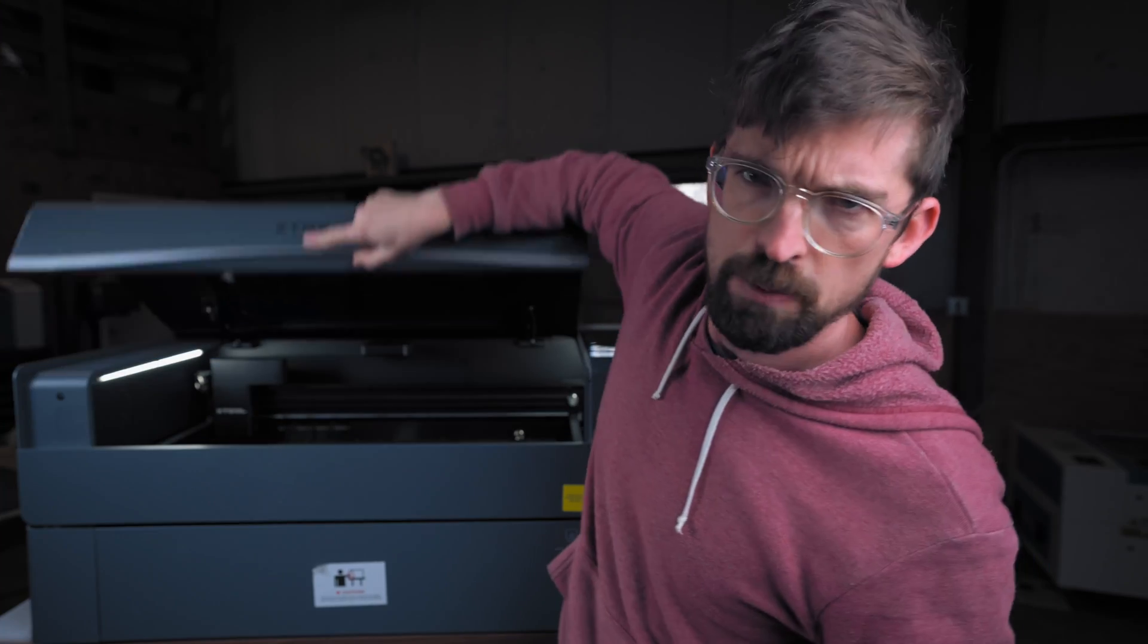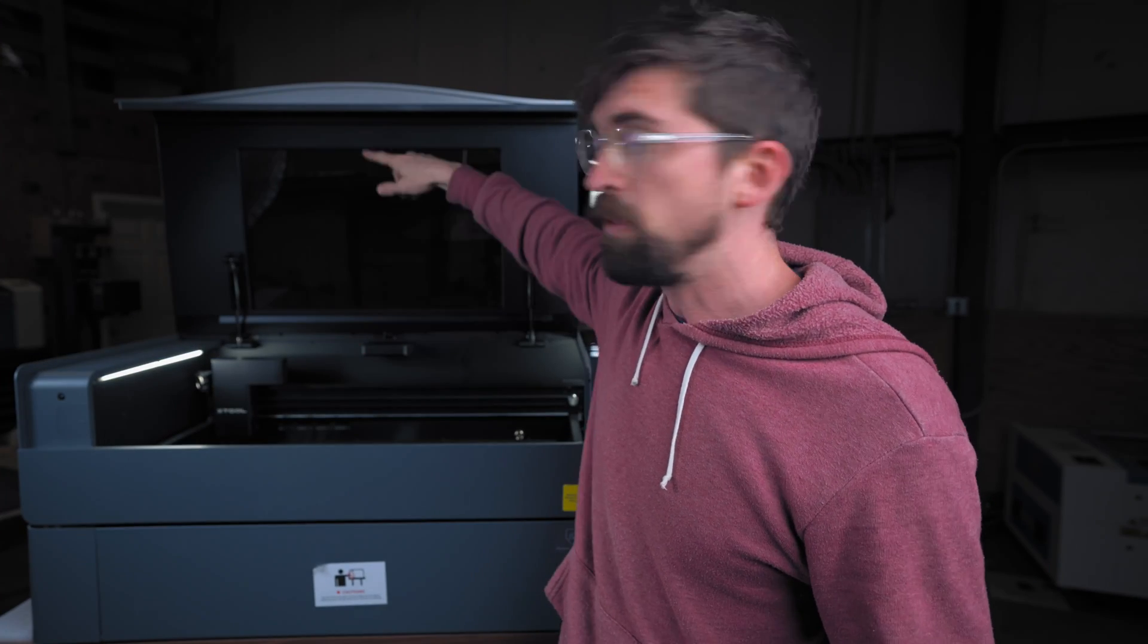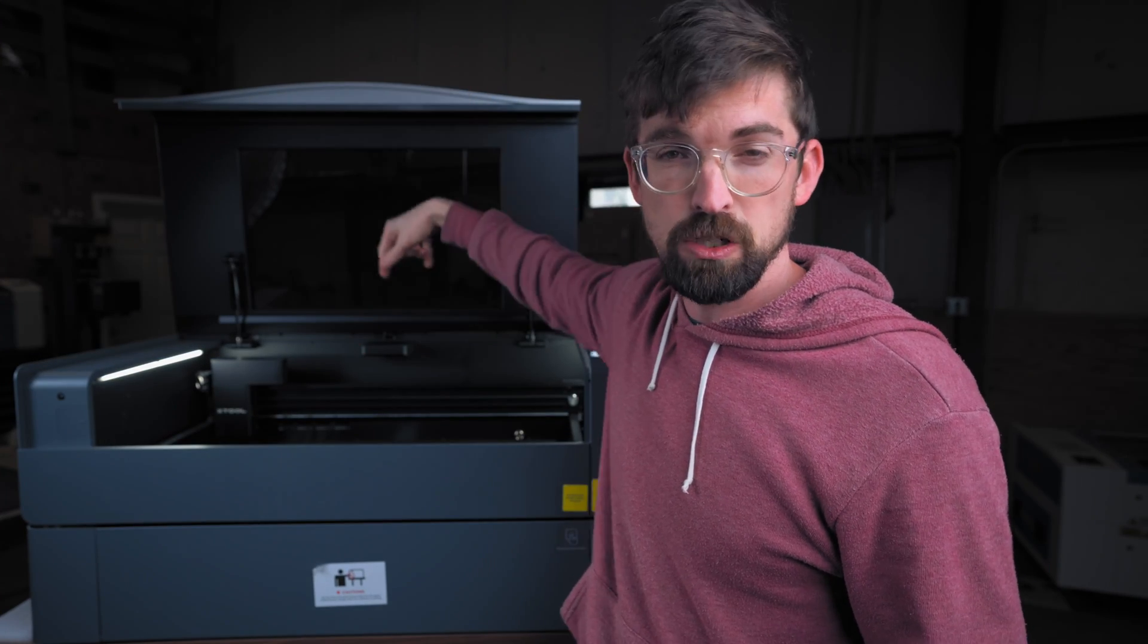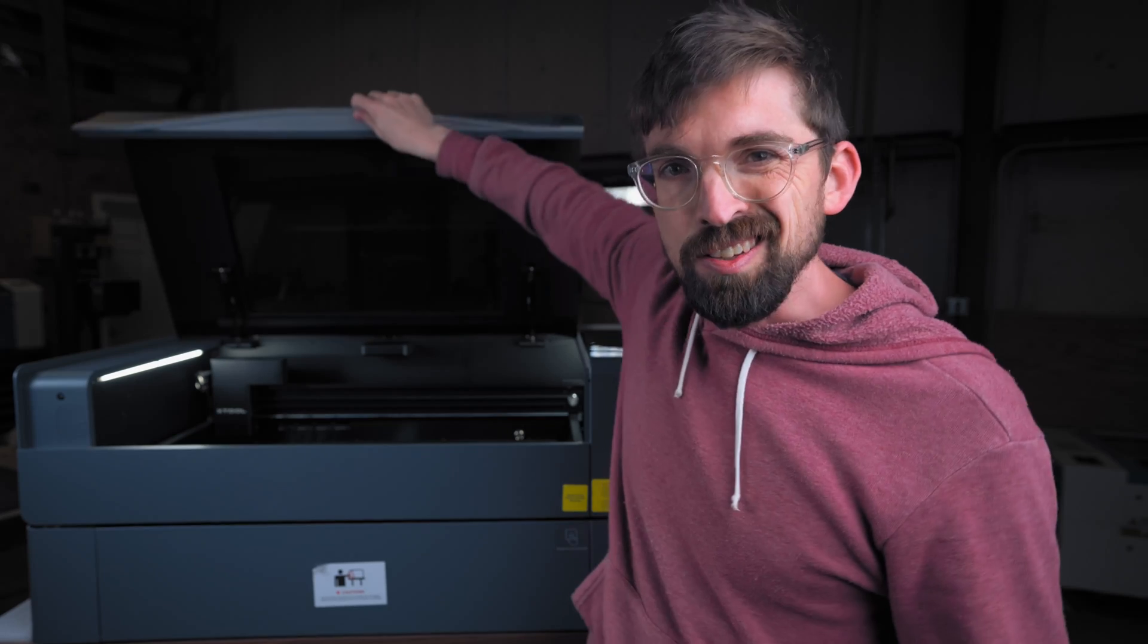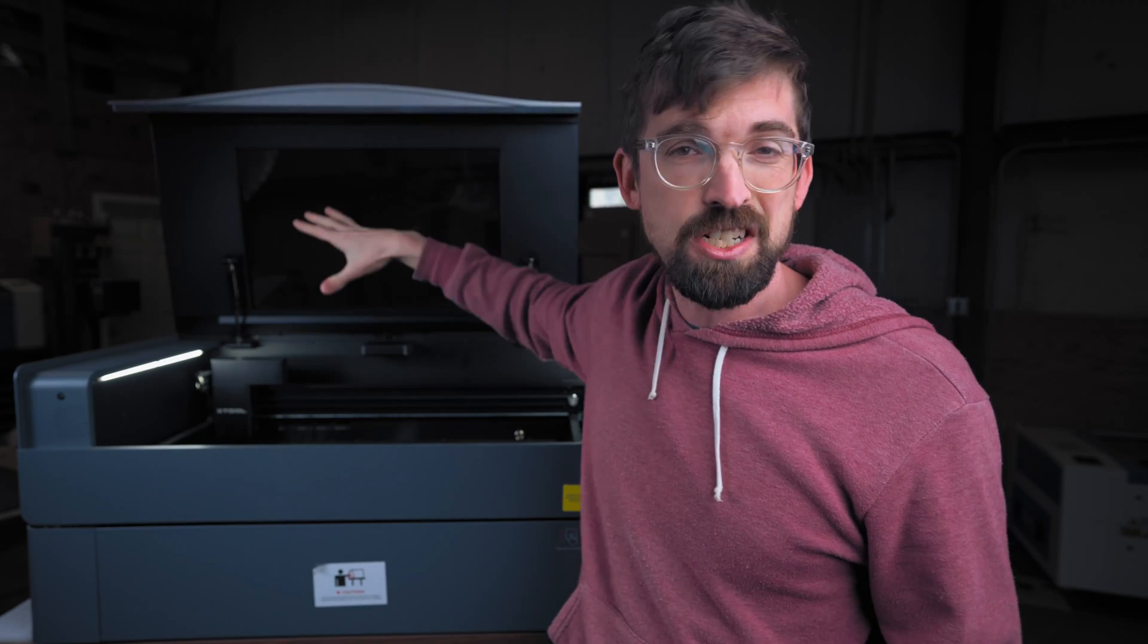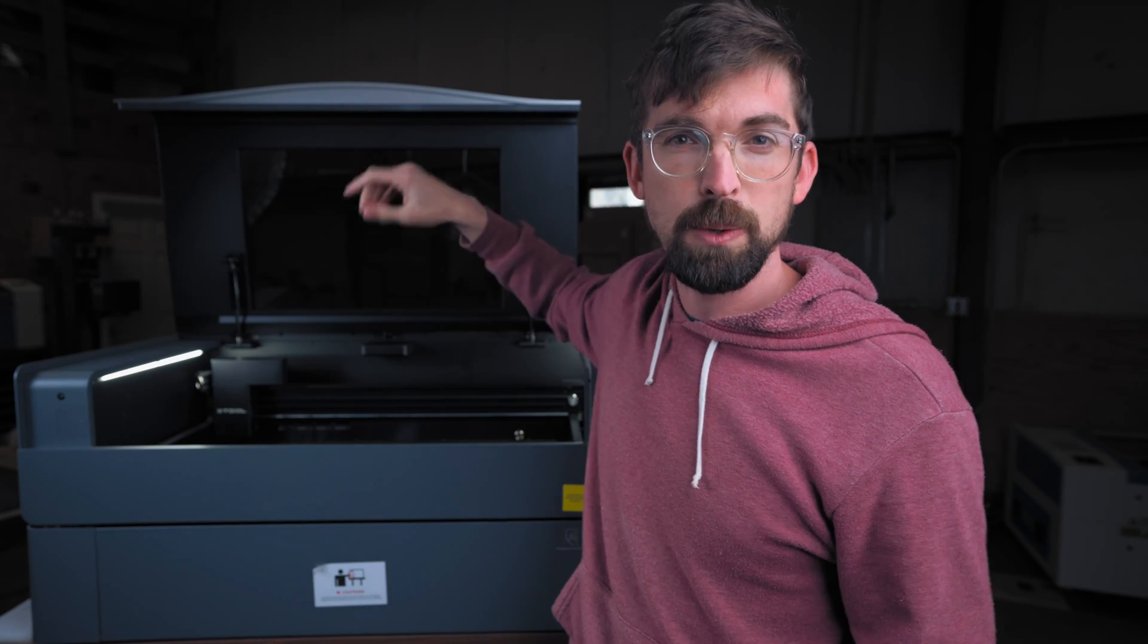So as you open it up the camera also opens up and sometimes you actually have to open the lid to take a picture of what is down below, but in this case it's not attached to the lid whatsoever.